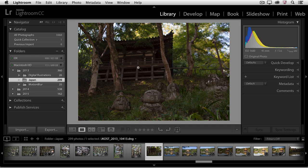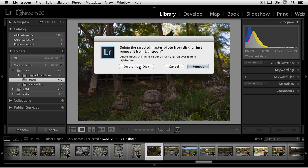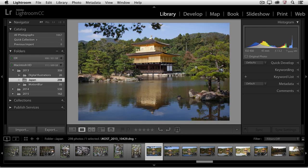Now if I do the same thing for this image, if I tap the delete key, but this time I choose only to remove the image, then Lightroom just removes it from the catalog, but it is still there on the hard drive in the original folder.